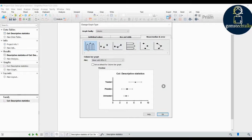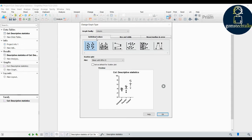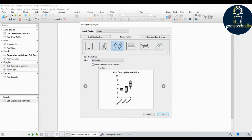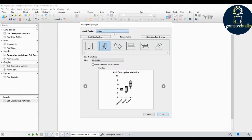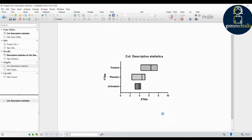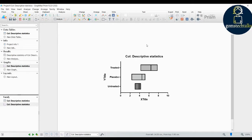If you want individual values, you can go ahead with that option. If you prefer a box and violin plot, simply click here, select it, and click OK. You can then see the graph displayed.